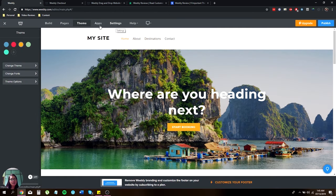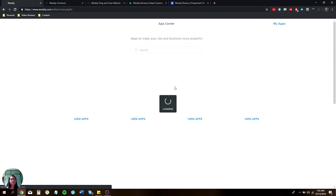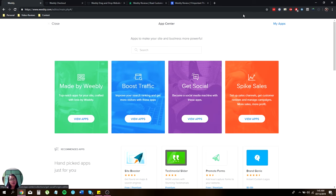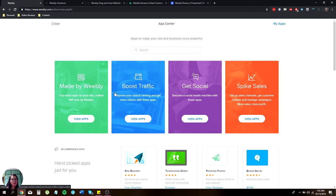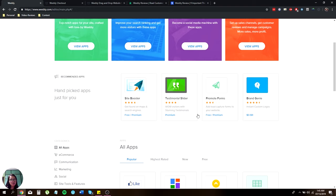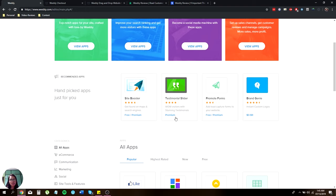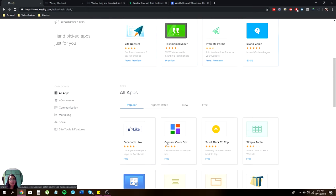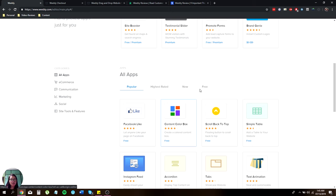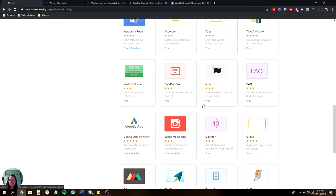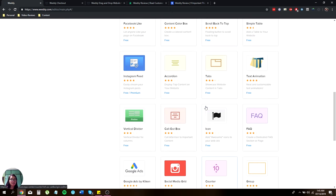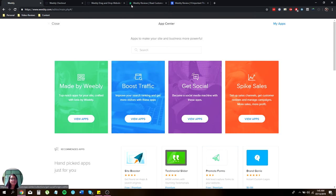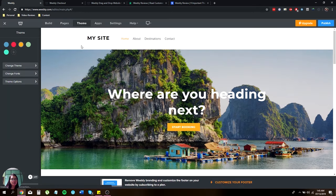And also the apps. They offer a bunch of applications that you can integrate with your website and your online store. Over here, you have site booster, testimony sliders, promote forums, grand genies. Some are free and some are premium. It goes along with other plans. But some are actually paid. But most of it are free. That's the best thing about it, one of the good stuff.